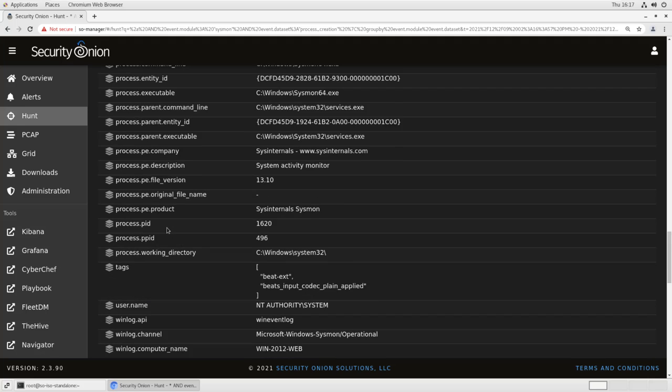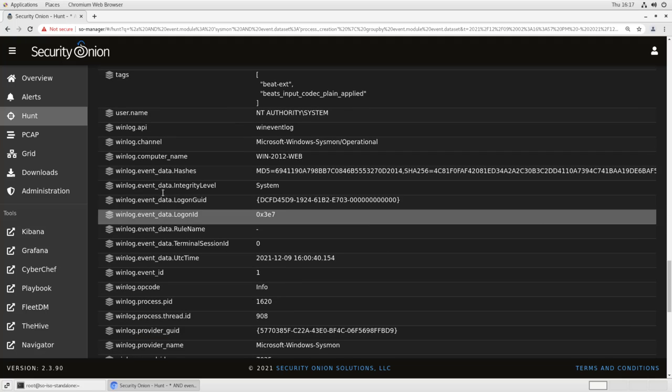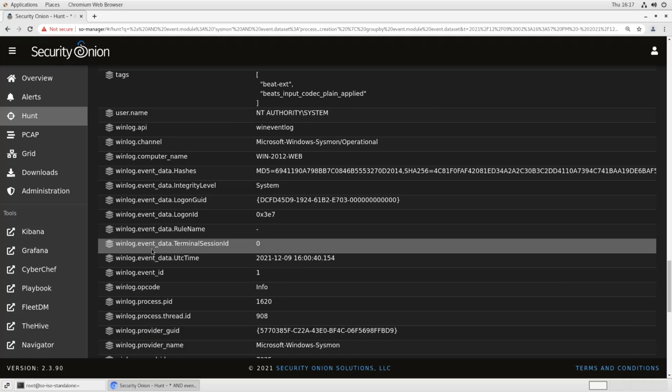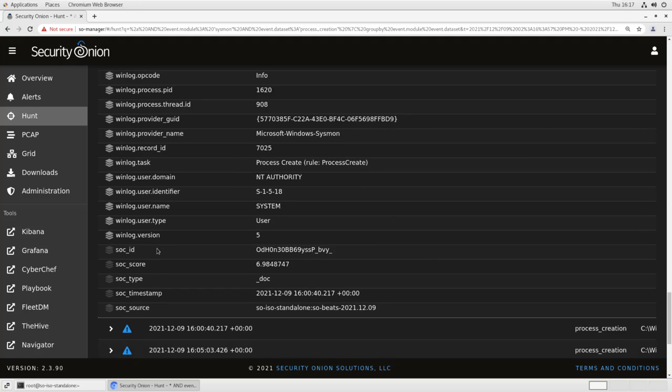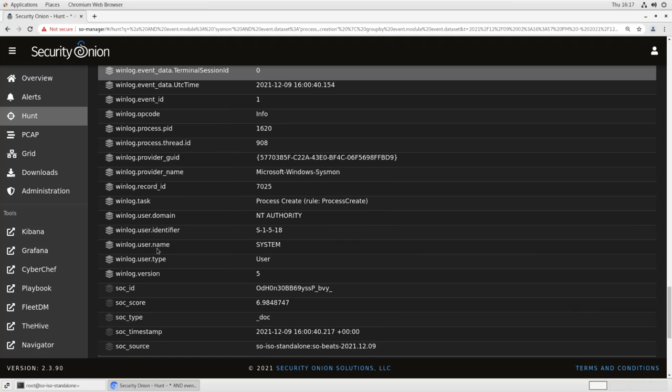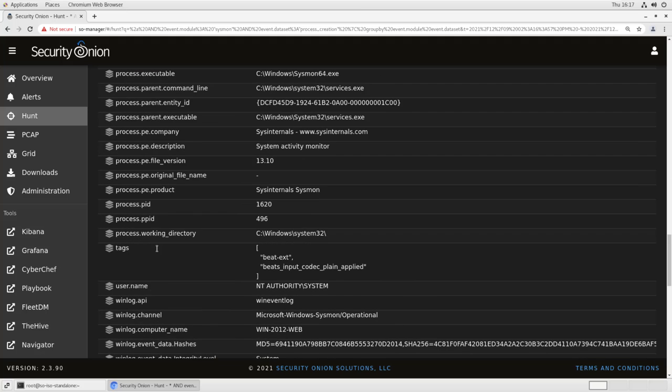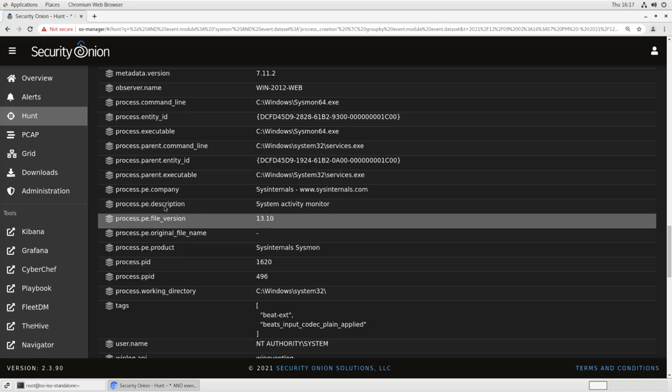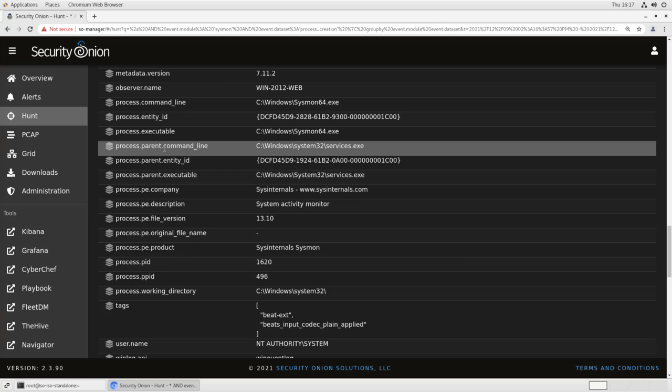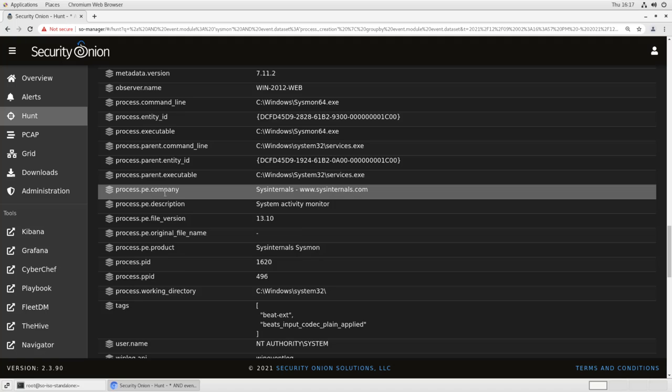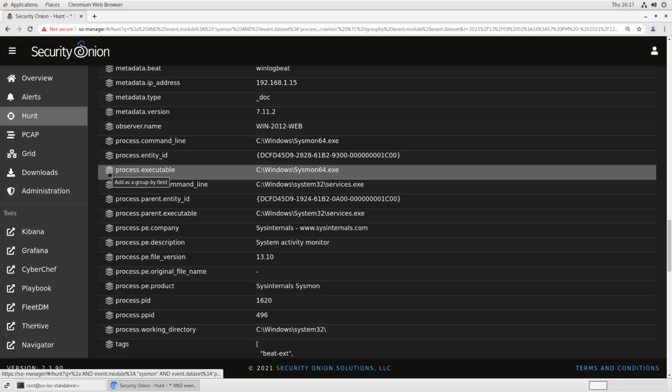Because we have native parsing, all of this stuff is broken out into WinLogEvent. So I can look at something like the parent executable, or the parent command line, or even the process executable itself. Group by that.